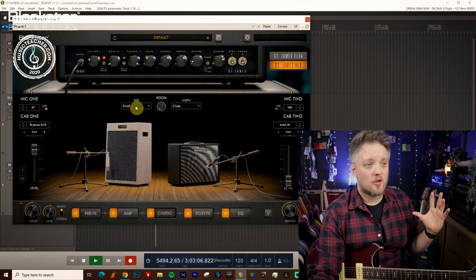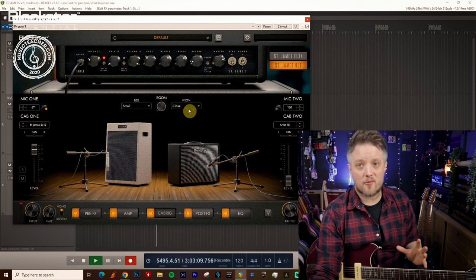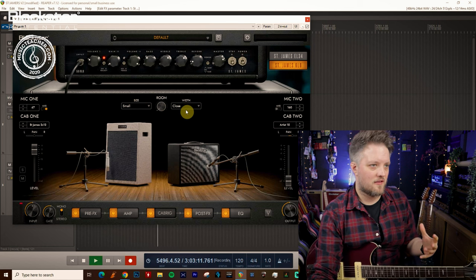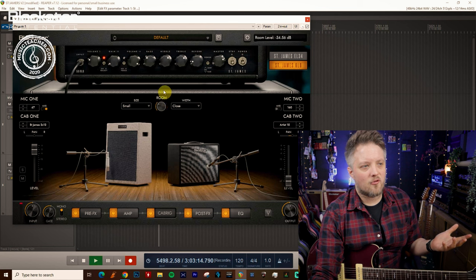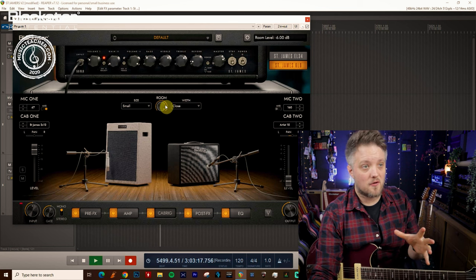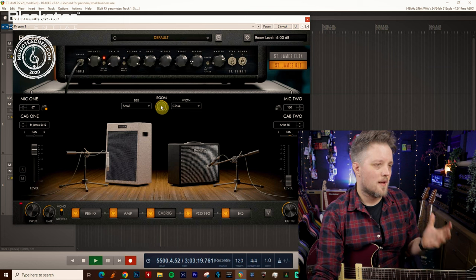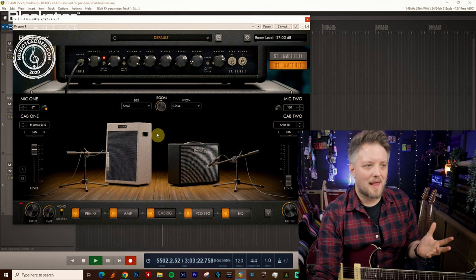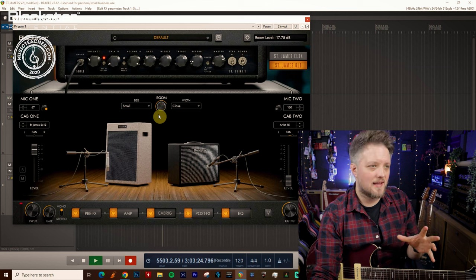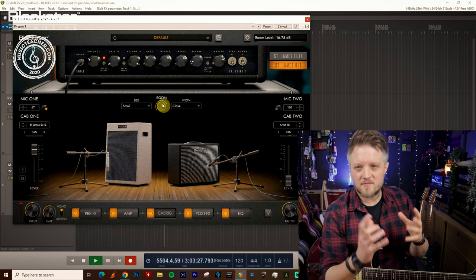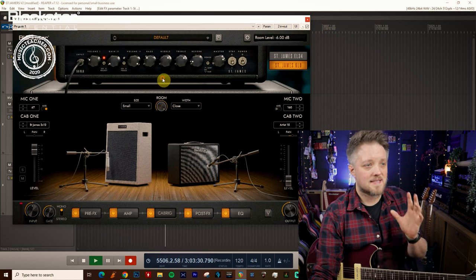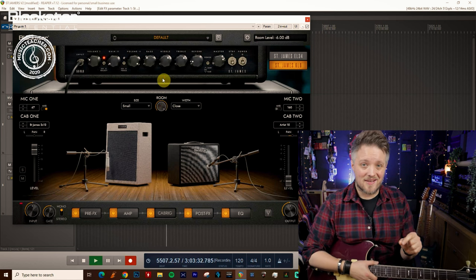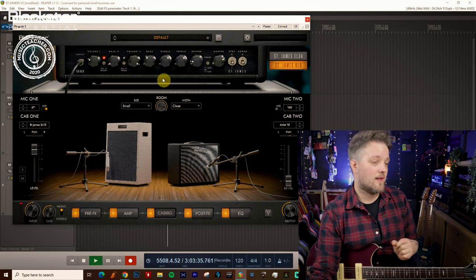To start with I'm going to show you the small size and we're going to go through the three different width options. When I'm doing this I'm going to be setting this on full so we hear a real sense of the room. Some of these tones are going to sound slightly unnatural because I'm emphasizing the room just to show you what it does.